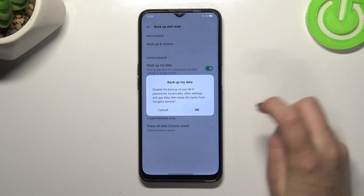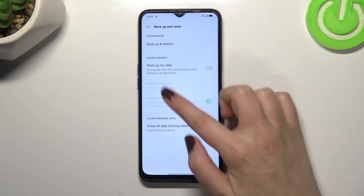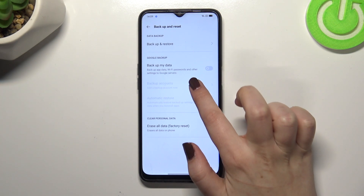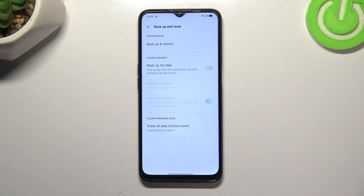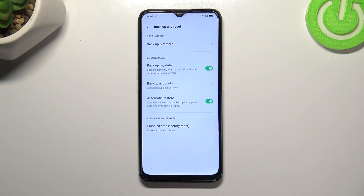If for some reason you've got the situation like here where the backup account is inactive, no worries — you simply have to tap on the switcher.